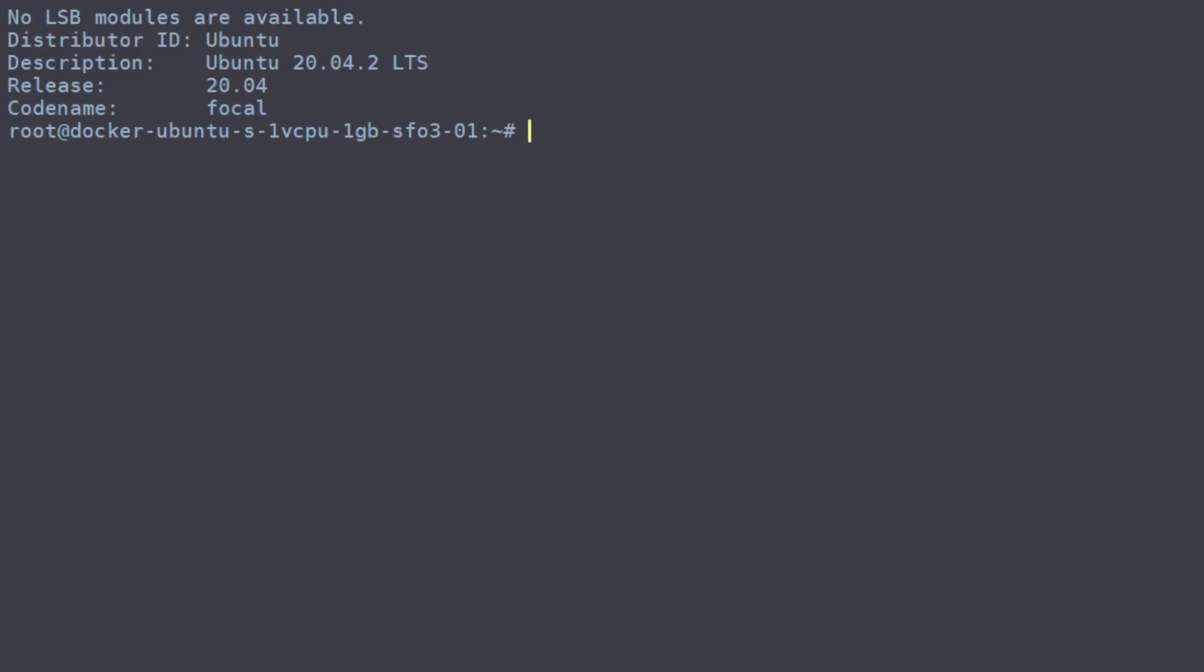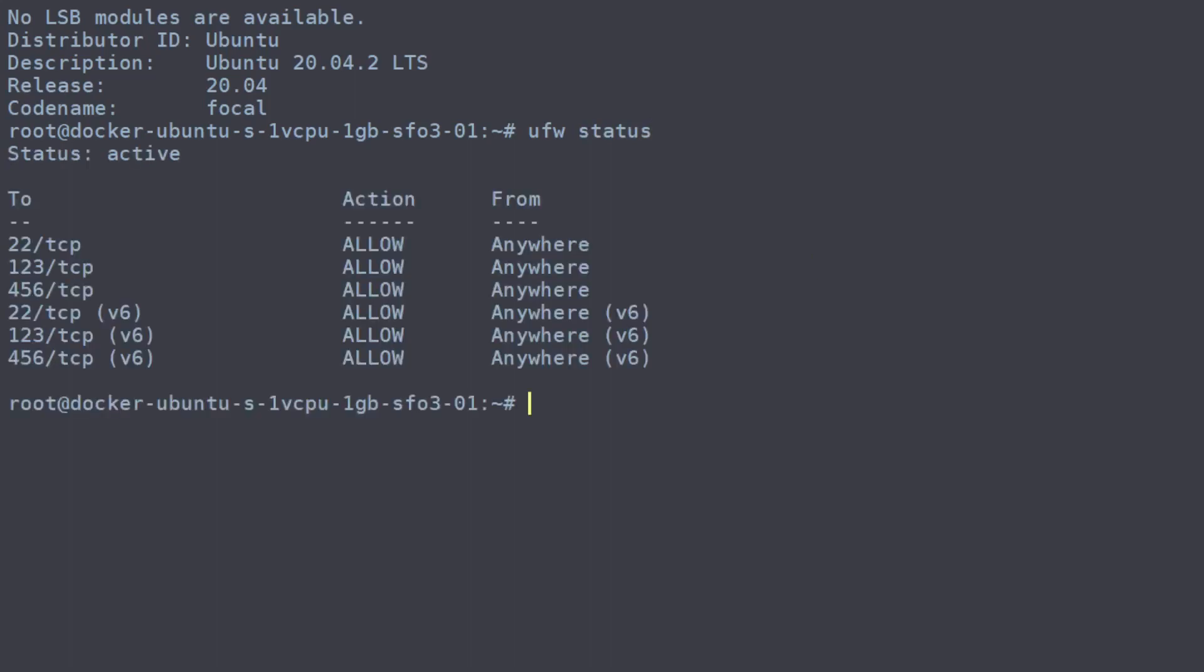The first thing you'll want to do is look at the status of your firewall so that we can see what we're actually doing here. We currently have a bunch of ports open, 222 which is our SSH connection, and then some other ports that we don't want.